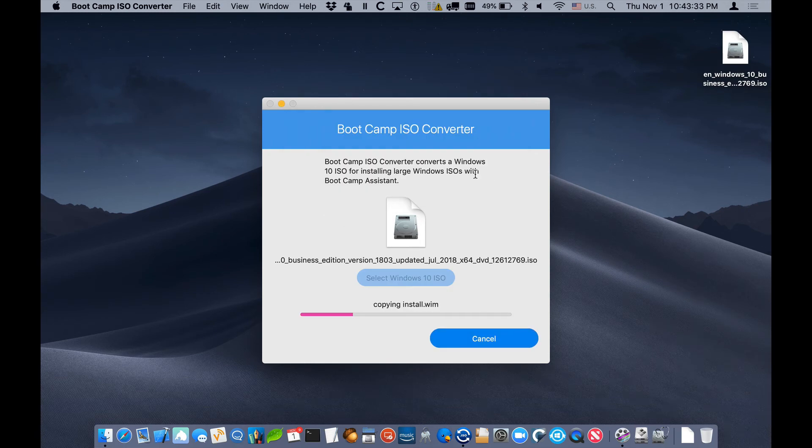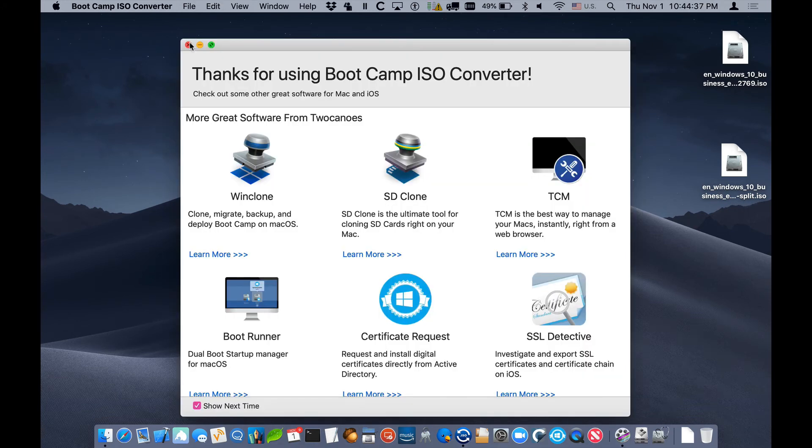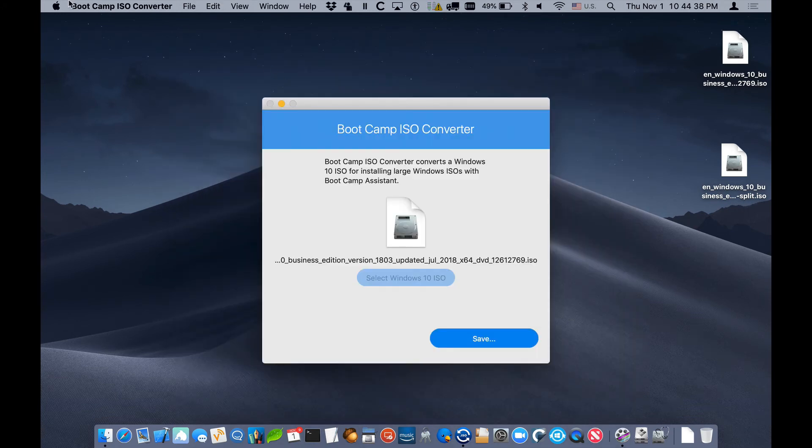What this does is it copies all the files into a new ISO, but splits up the large file into smaller pieces, which Windows still recognizes.